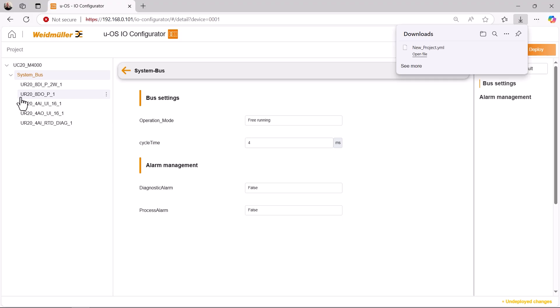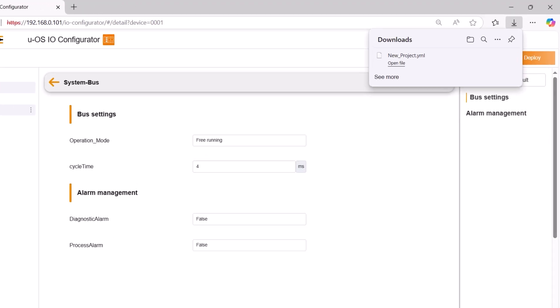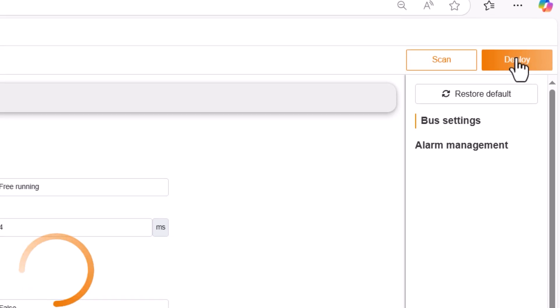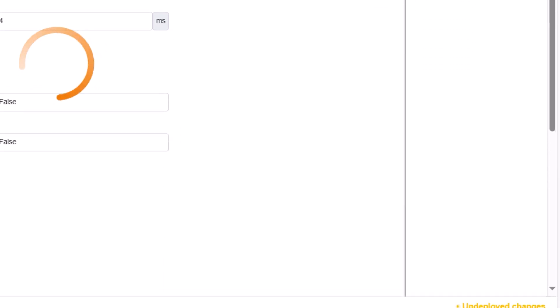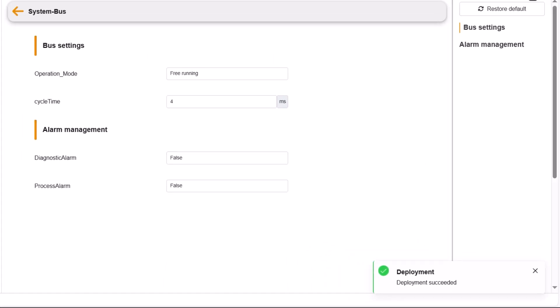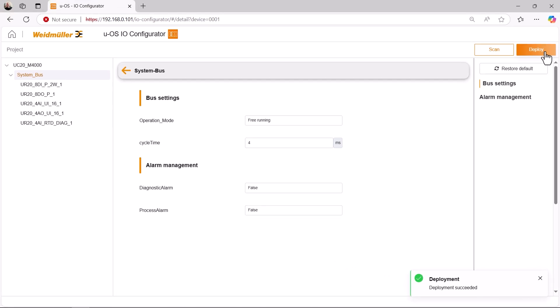The hardware configuration created can also be exported and thus used for other, similar projects. With the deploy button, this device configuration is now saved on the UOS device. But that's not all. This also triggers the configuration and start of a UOS DataHub provider service that transfers I-O channel values to and from UOS DataHub.